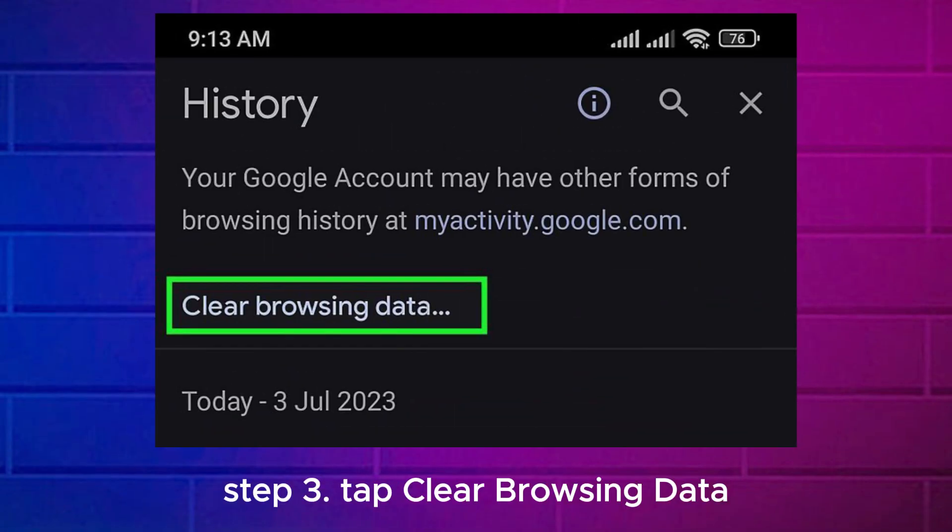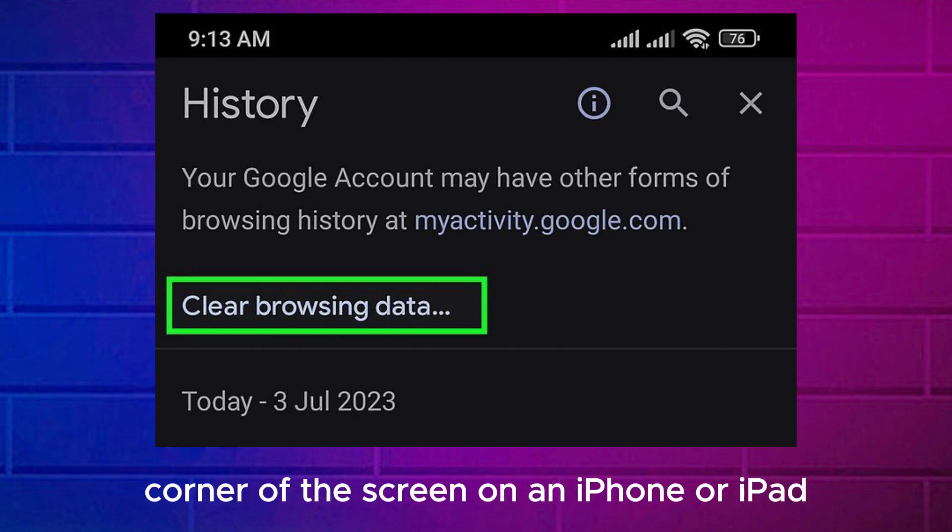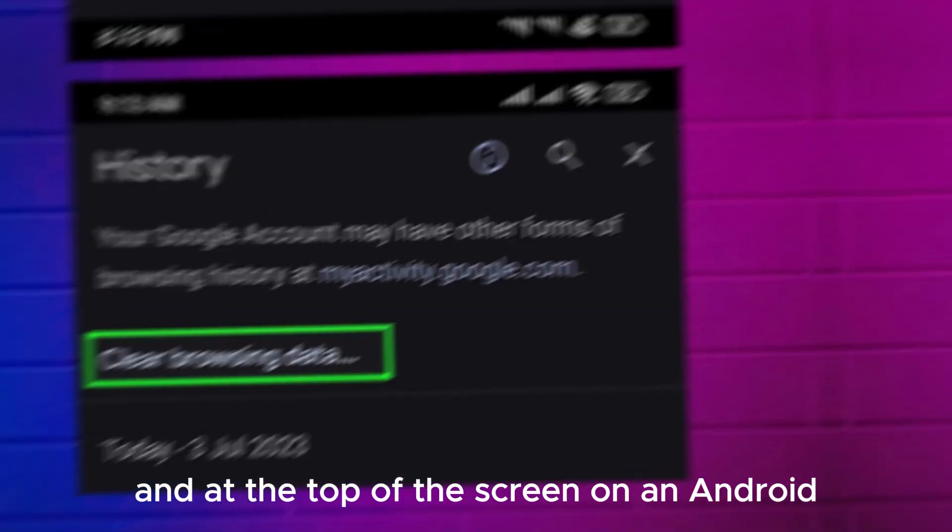Step 3. Tap Clear Browsing Data. It's in the lower left corner of the screen on an iPhone or iPad, and at the top of the screen on an Android.